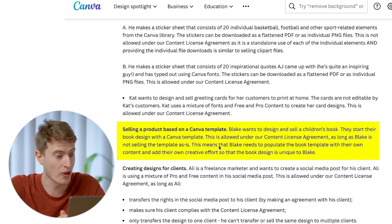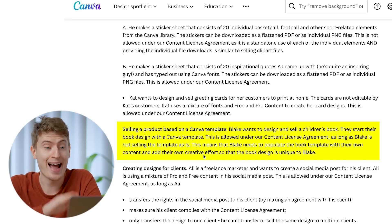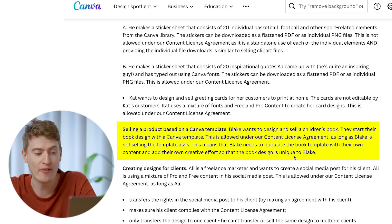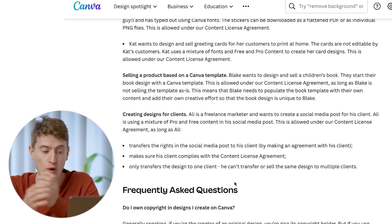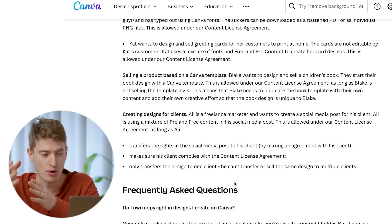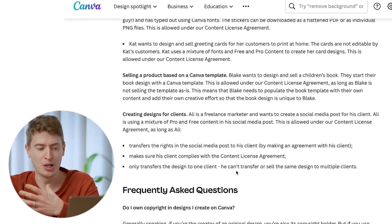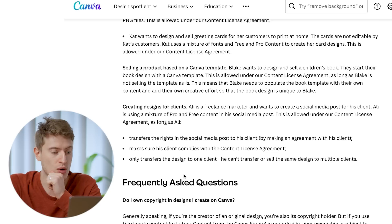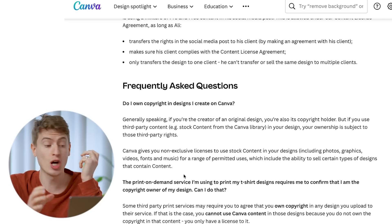Selling a product based on a Canva template: Blake wants to design and sell a children's book starting from a Canva template. This is allowed under the content license agreement as long as Blake is not selling the template as-is - Blake needs to populate the book template with their own content and add their own creative effort so the book design is unique. For freelancers creating designs for clients: you can use a mixture of pro or free content for social media posts, but you must transfer the rights to your client, ensure your client complies with the content license agreement, and you can only transfer a design to one client.